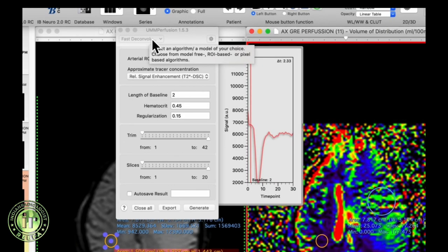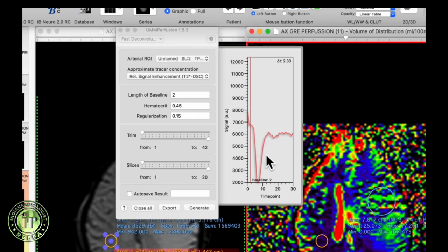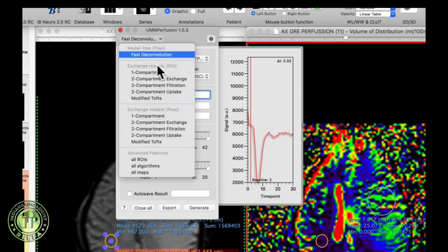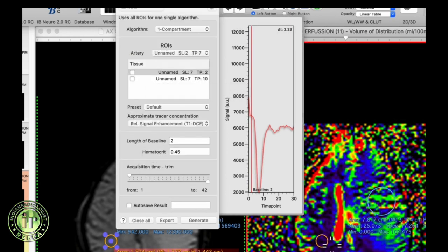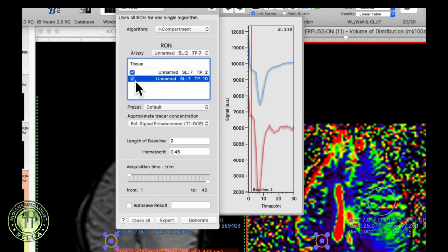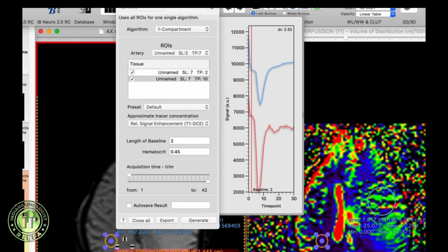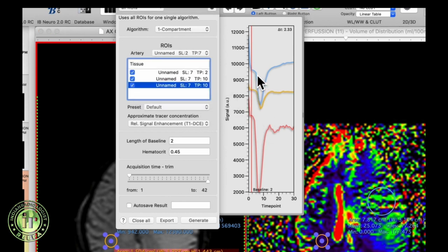To look at signal intensity-time curves for the drawn ROIs, go to All ROIs, select the newly drawn ROIs, check the boxes, and that will display the selected ROI signal intensity versus time curves. The curve in blue is the signal intensity-time curve from the tumor, the curve in yellow is from the contralateral normal appearing white matter, and the red curve is the arterial input function.